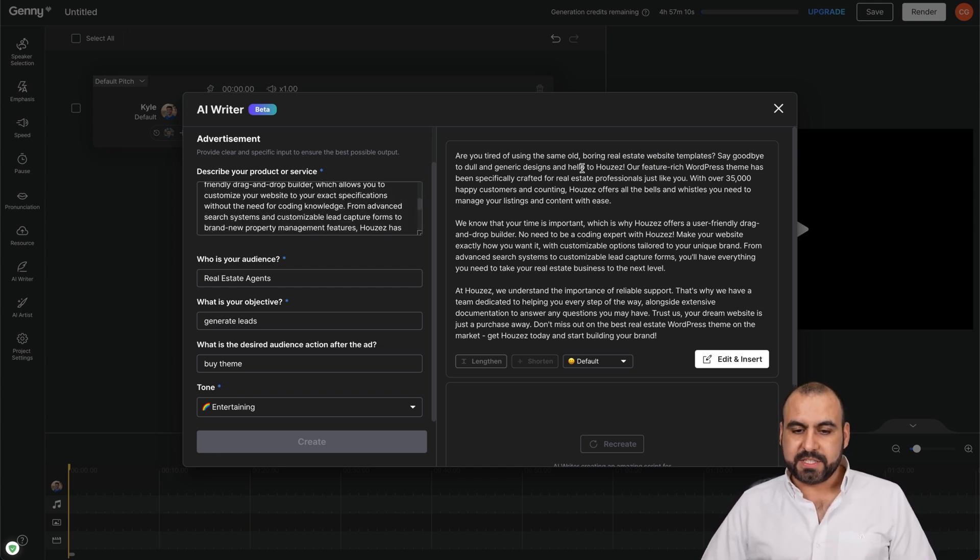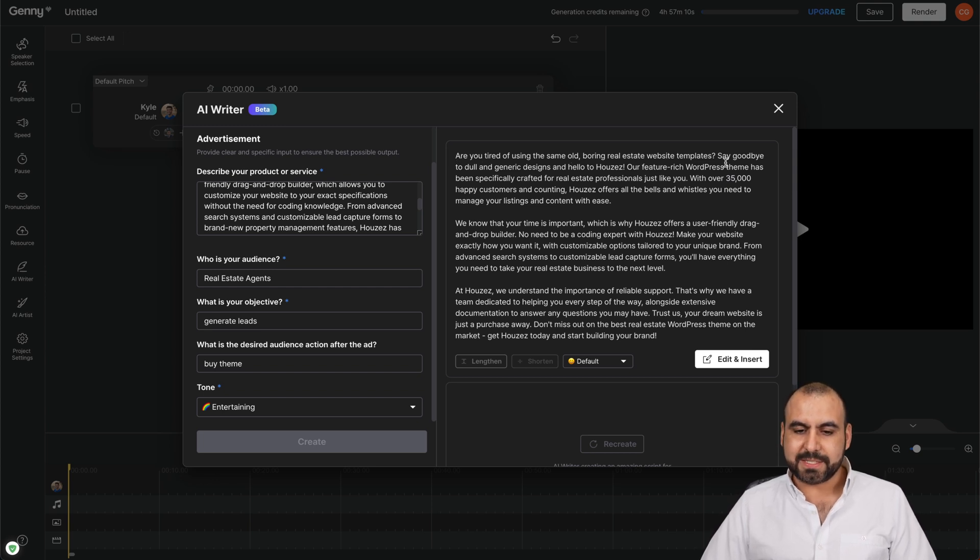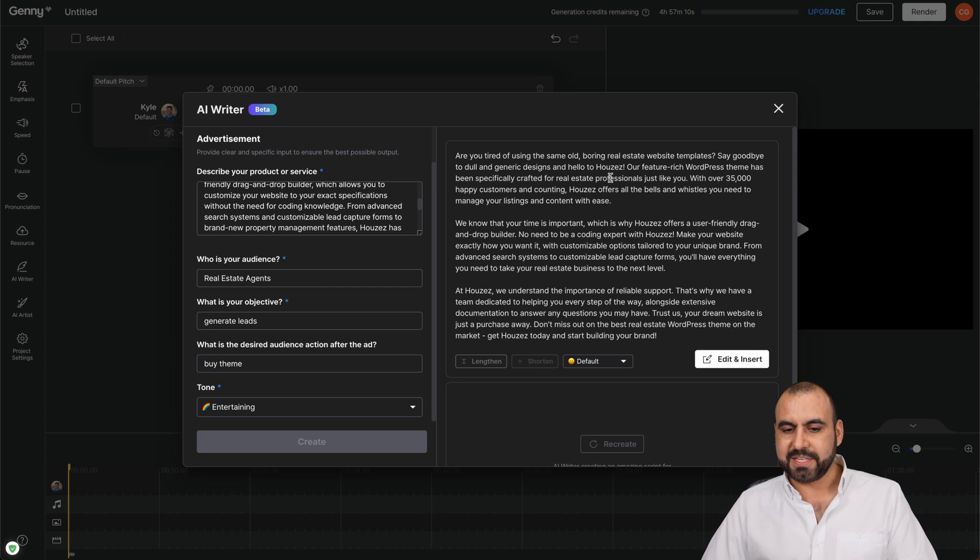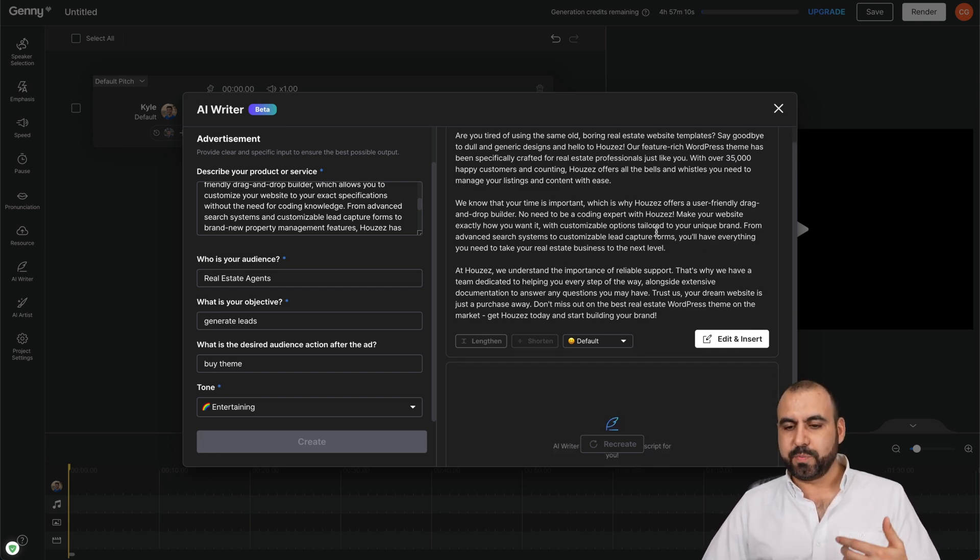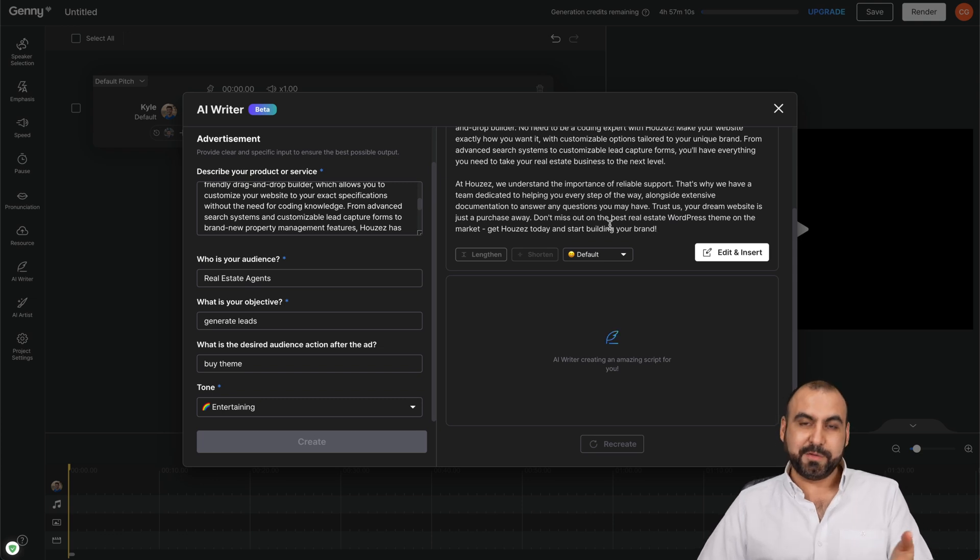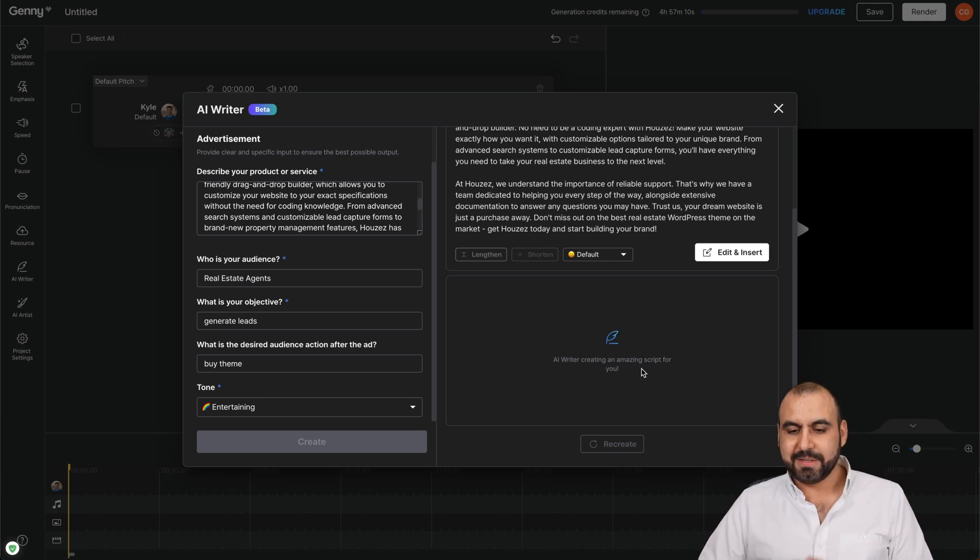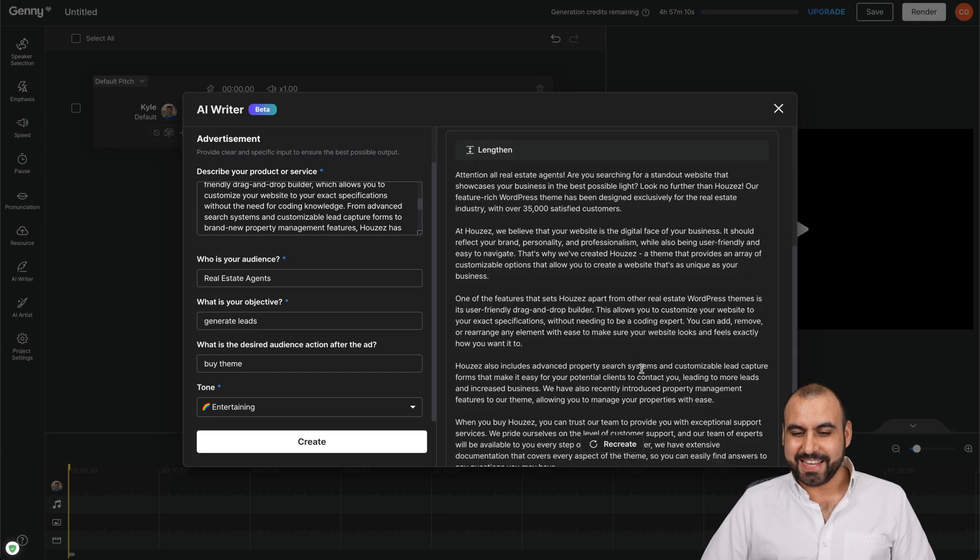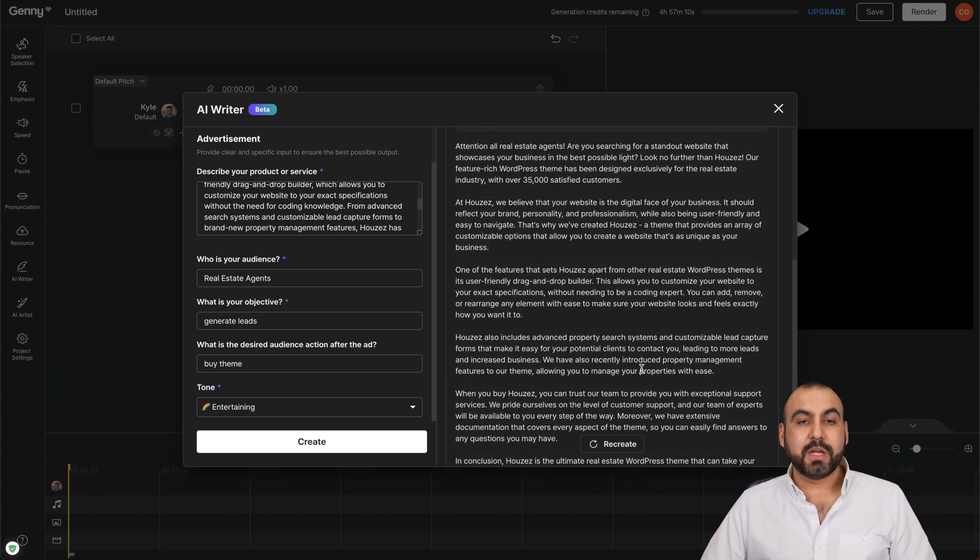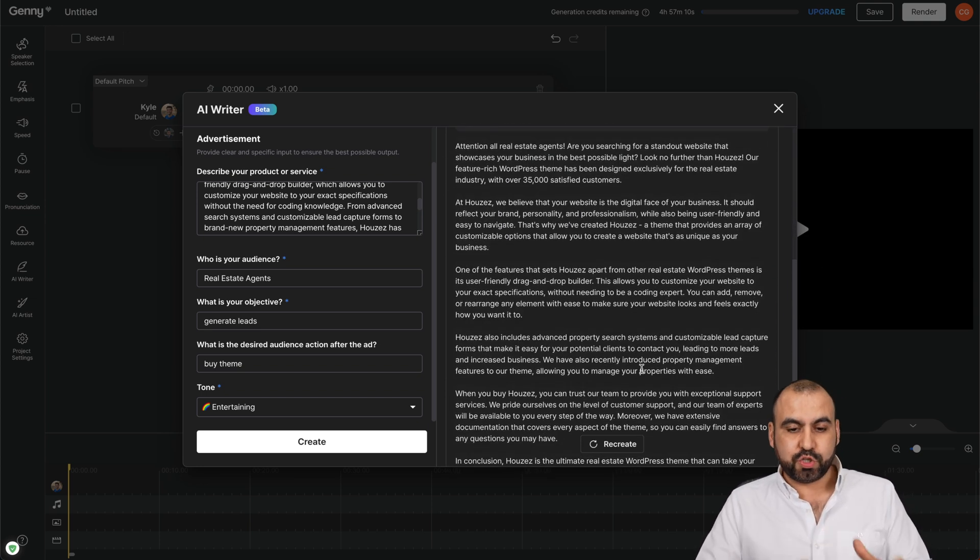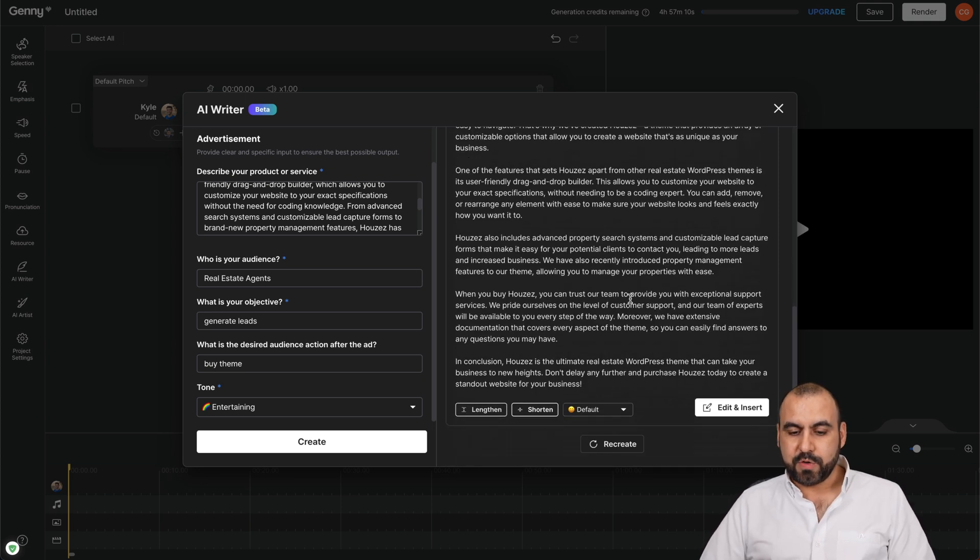And it has to do with the theme, with the option that we added right here. The information, you can see right here, it says: 'Are you tired of using the same old boring real estate website templates? Say goodbye to dull generate designs and hello to Hoose,' which is our feature-rich WordPress theme. And while I'm speaking, it's writing the long text. So let's give it a few seconds. Okay, it's done. You can see it's twice as long as the first one. So if you think it's too short for the advertisement, you can make it longer.